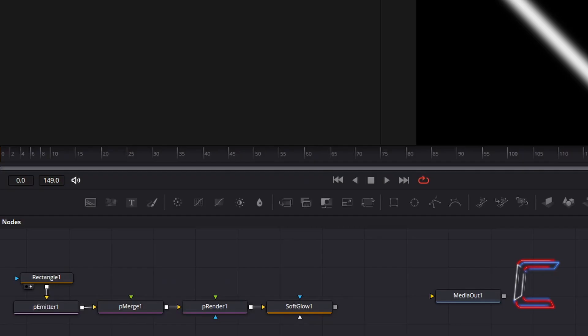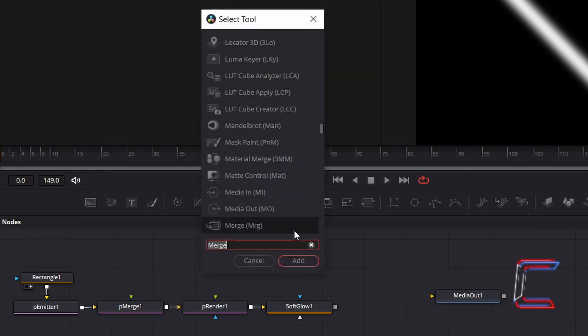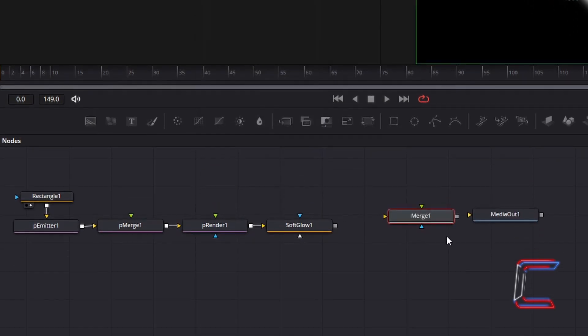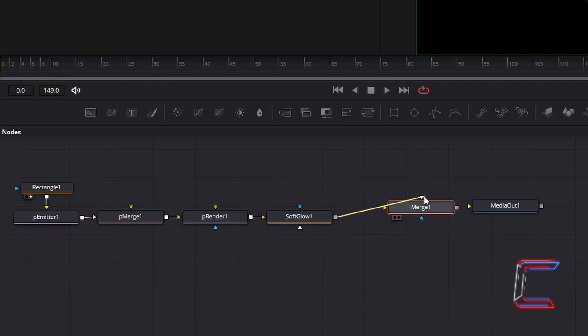Now to add a gradient background to this particular file. Ensure that all of your nodes are deselected. Hold Shift and press Space and go to Add a Normal Merge tool. Connect the grey box of Soft Glow to the foreground green arrow of Merge 1. This will ensure that the neon lines appear in front of the gradient shade that we will create. Connect Merge 1 to Media Out 1.